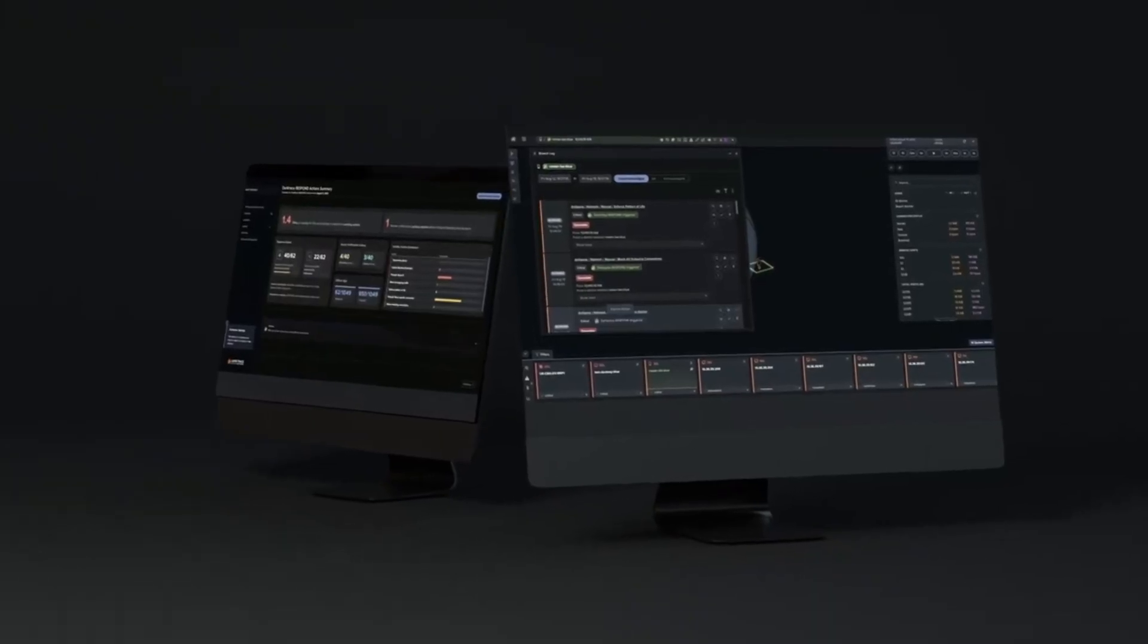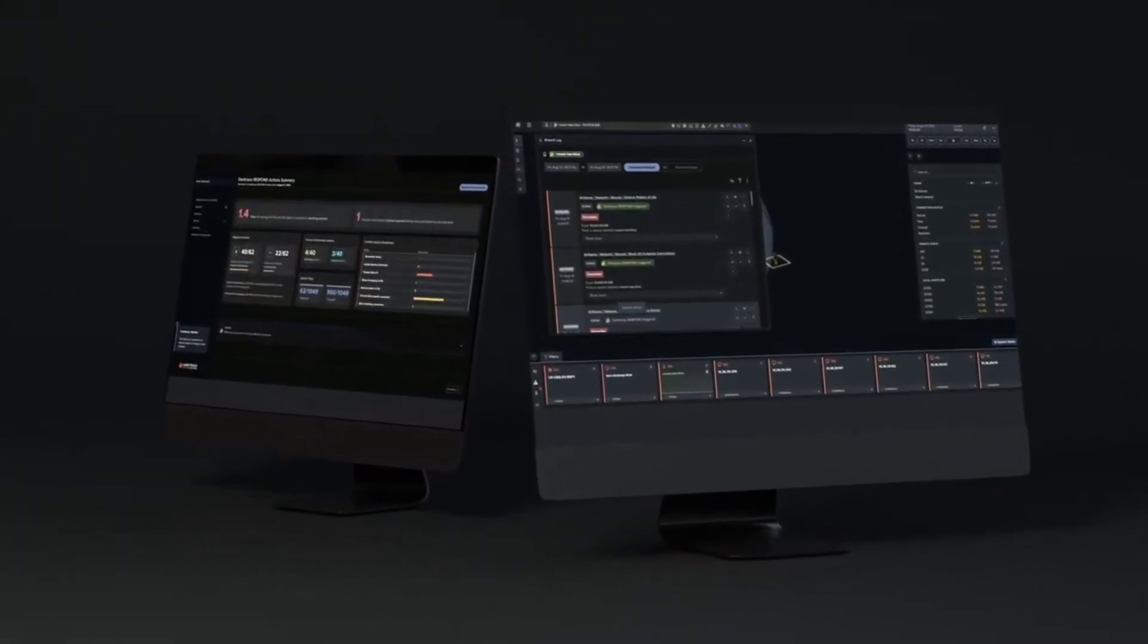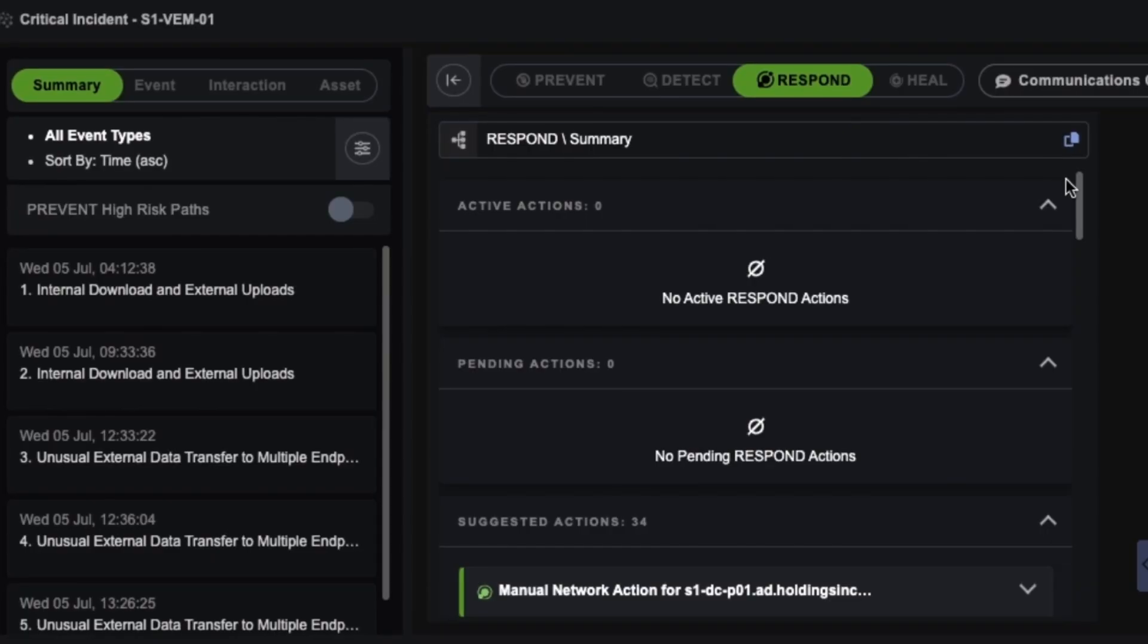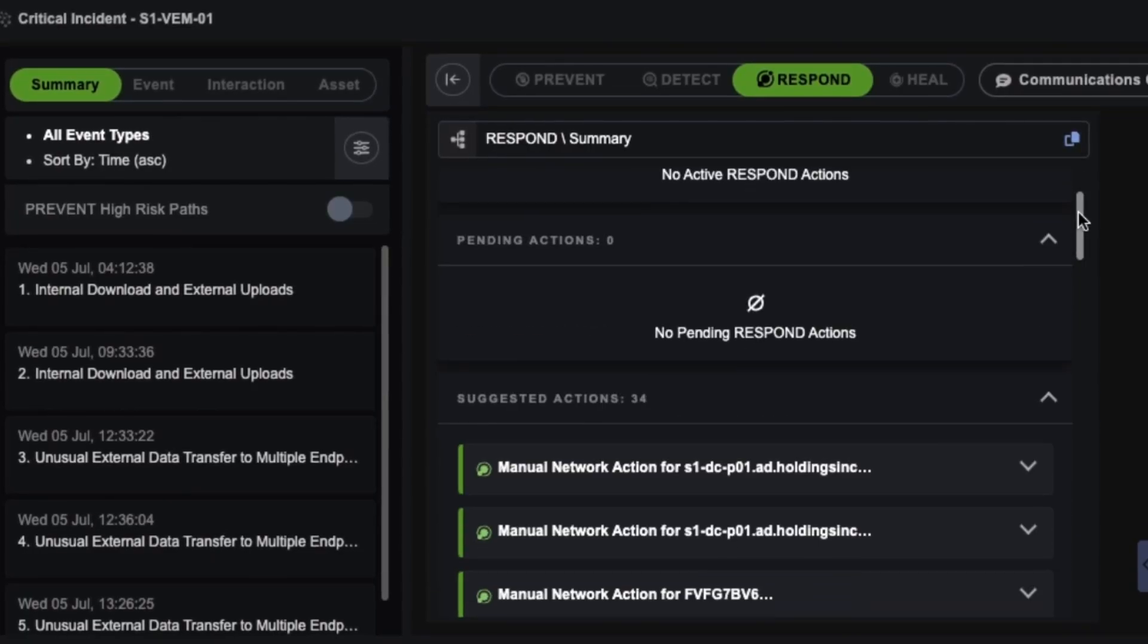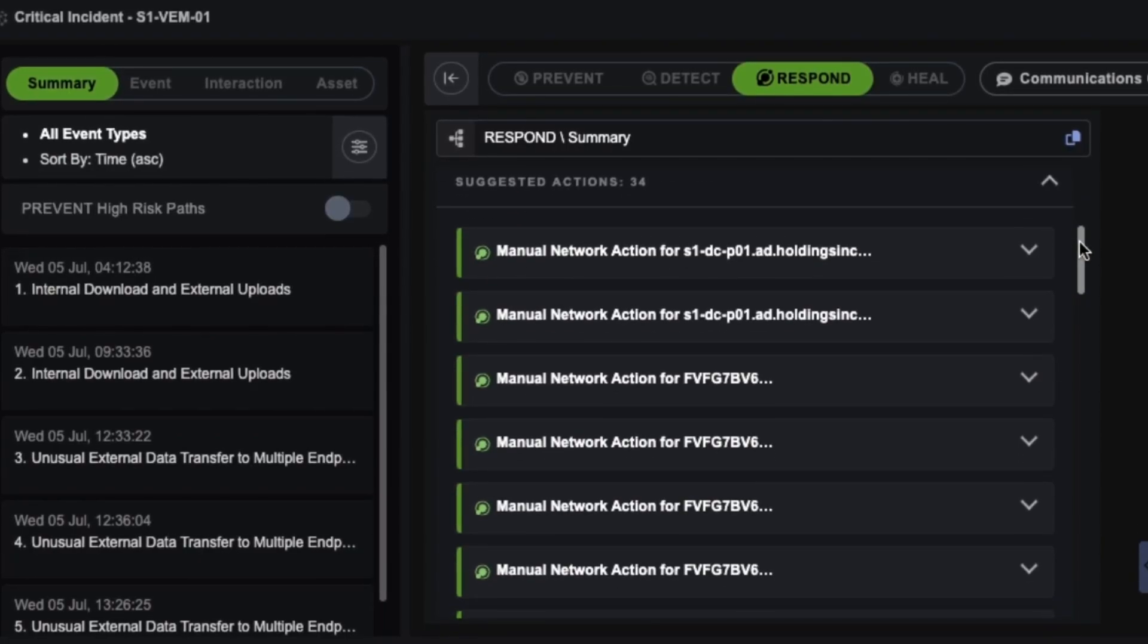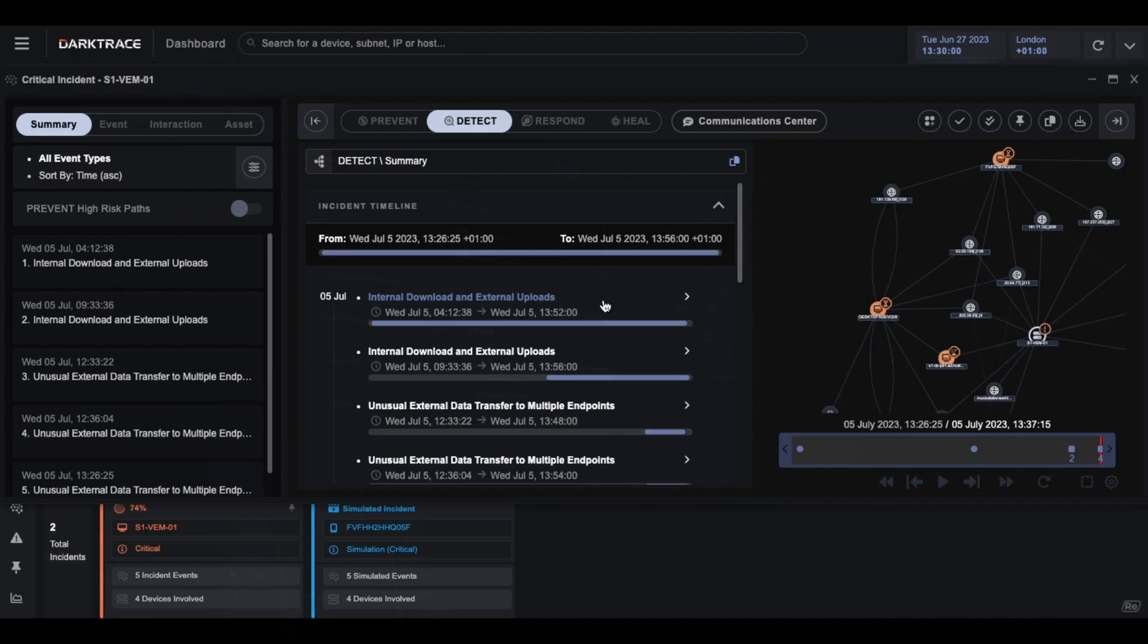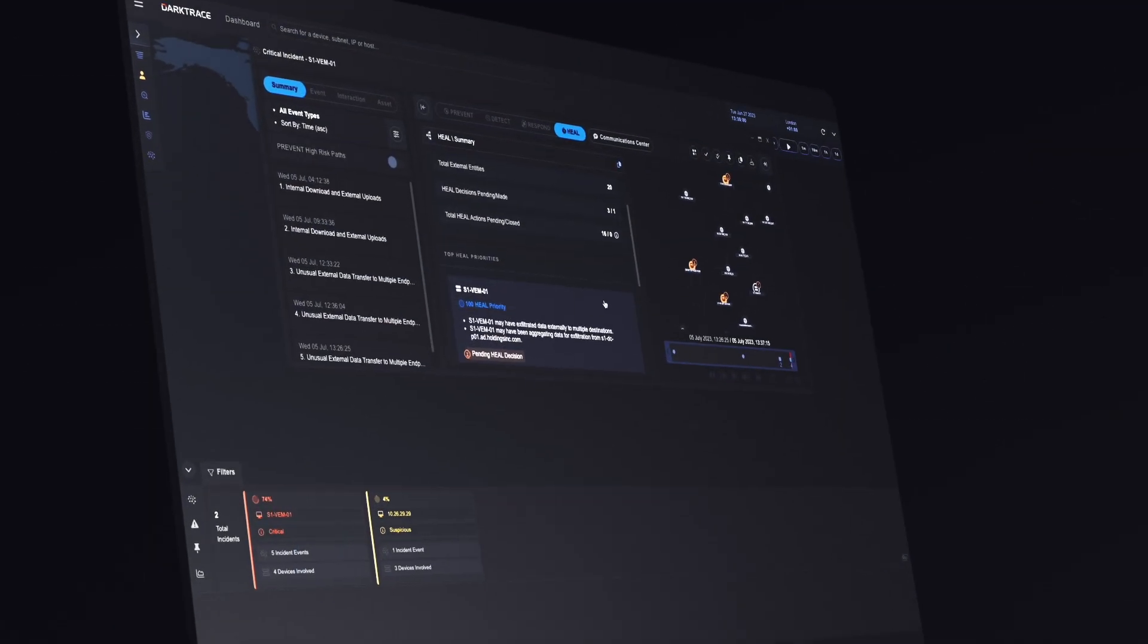Darktrace identifies attacks instantly and disarms them in seconds, using targeted actions that contain the threatening activities while minimizing business disruption.